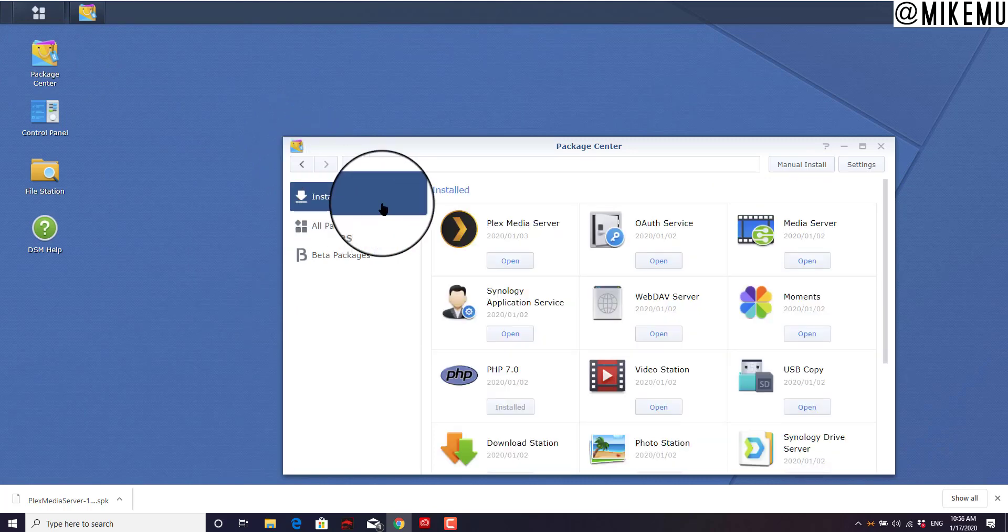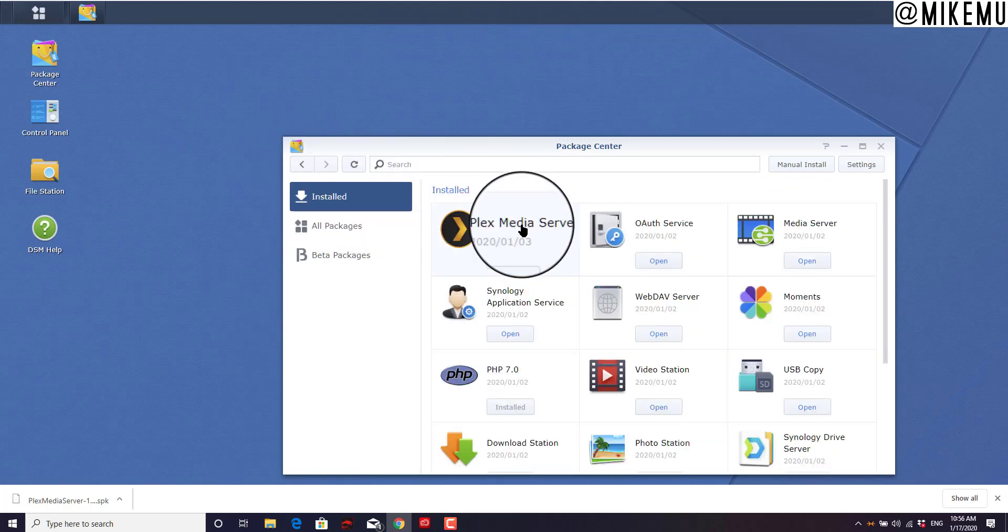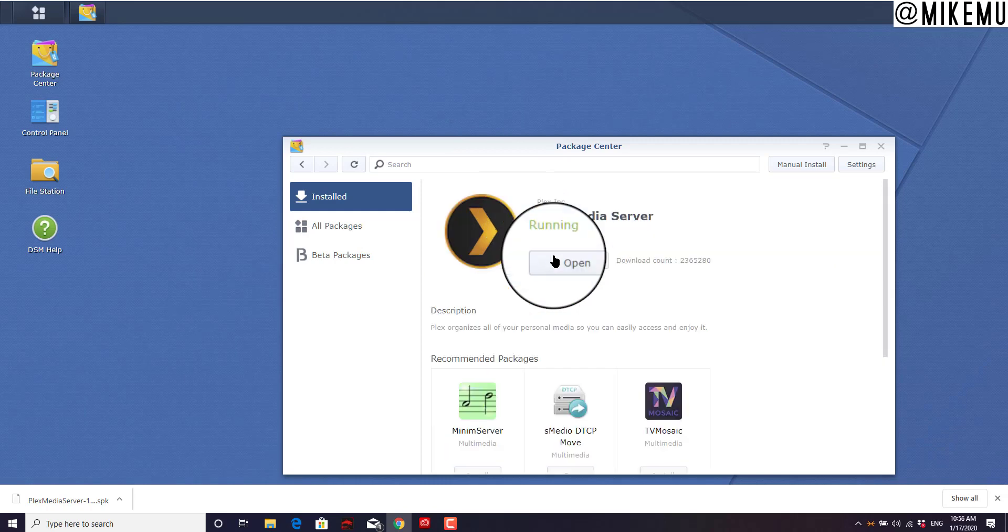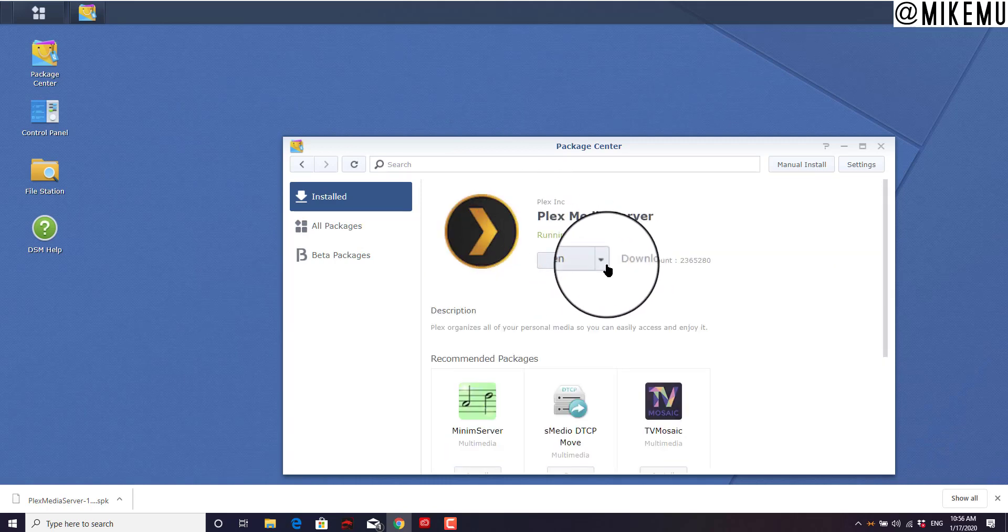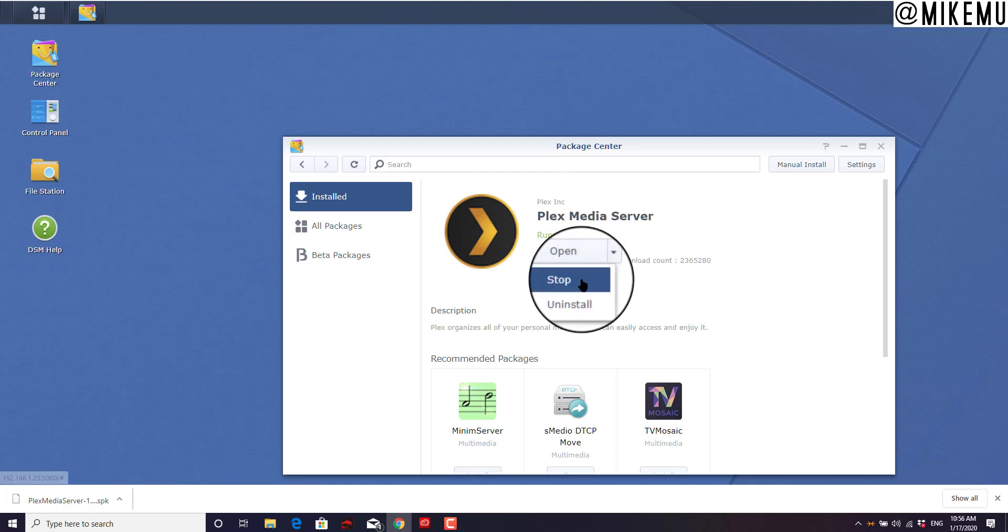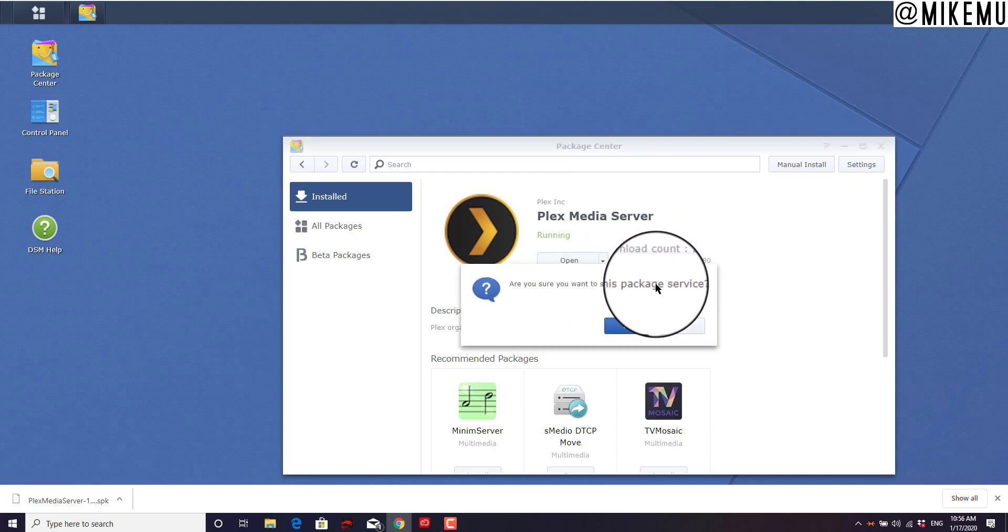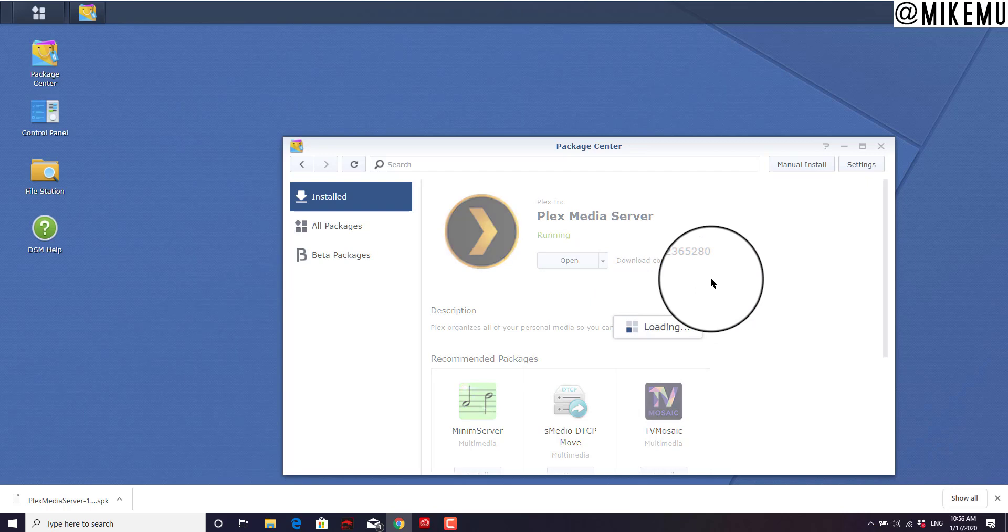We're going to look at this right here. Click on it, and this will let you know that it's running. So you need to stop it first. Click on stop. Yes, we will stop this package service.